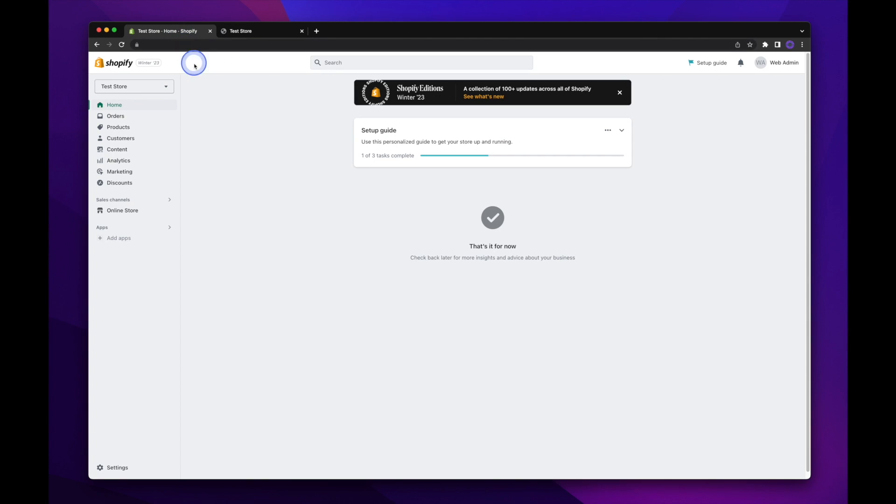So let's head on over to our Shopify admin. You'll notice that there isn't a whole lot going on with this store. It's just a test store that we're working with.